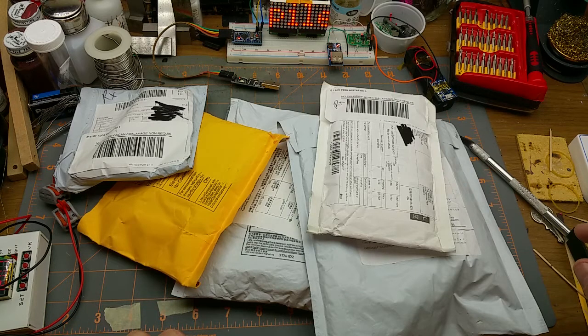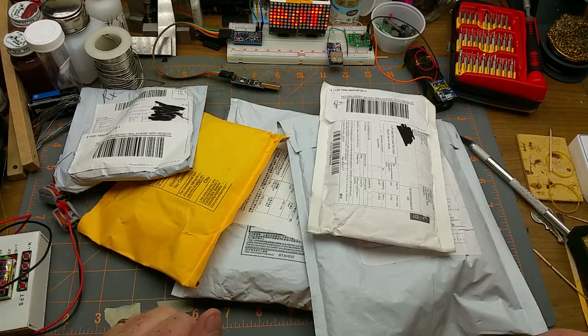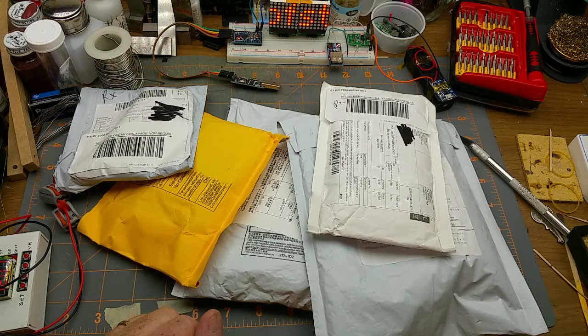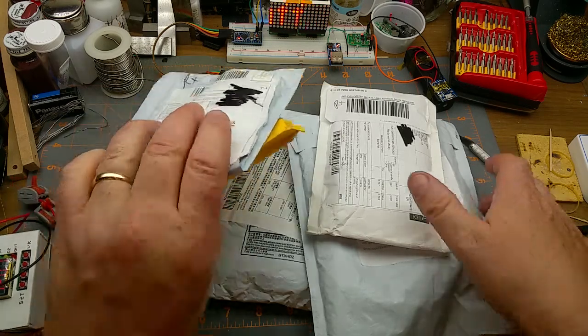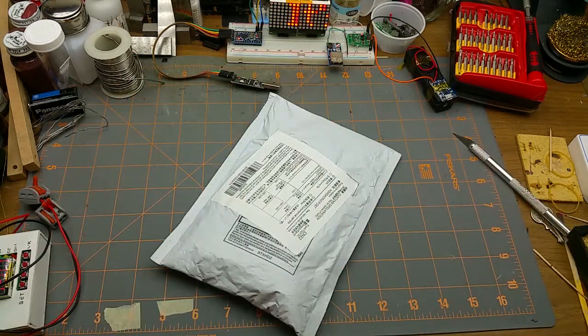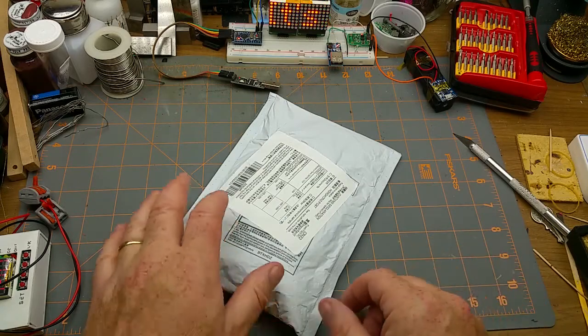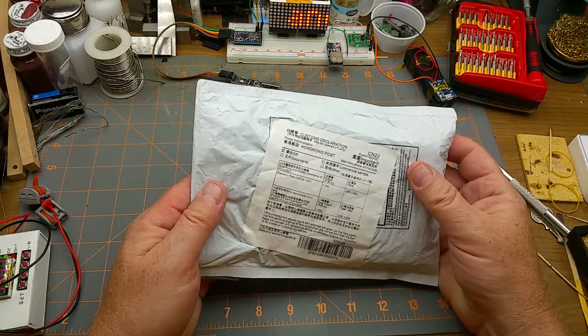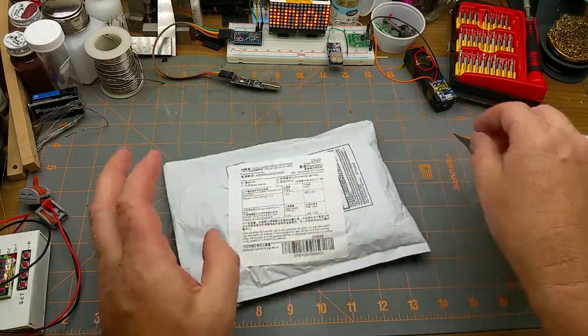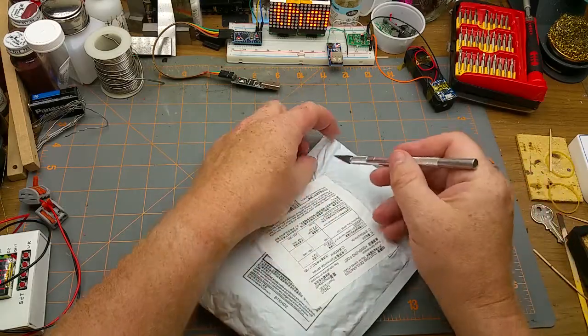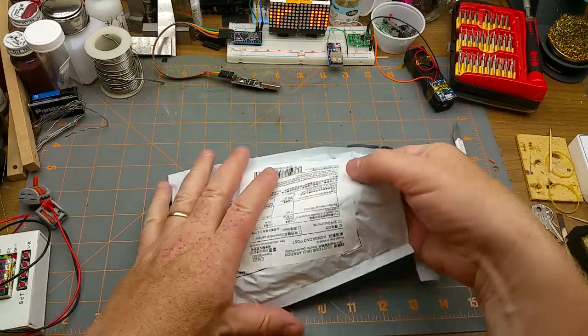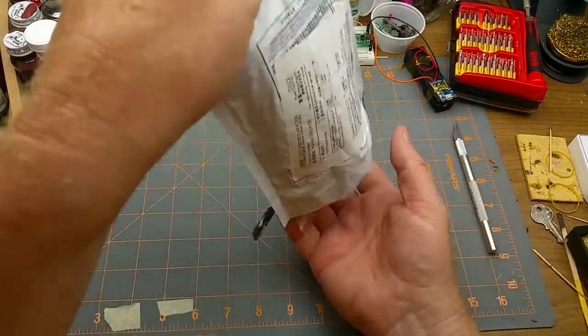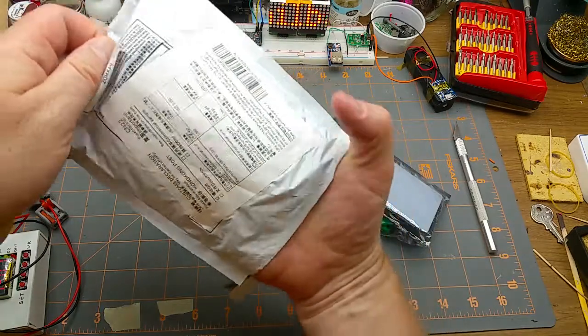It's time for another mailbag. Stuff keeps coming in so I better open it. Let's start with this one down here - electronic parts, of course it is. What else do I ever order from China?